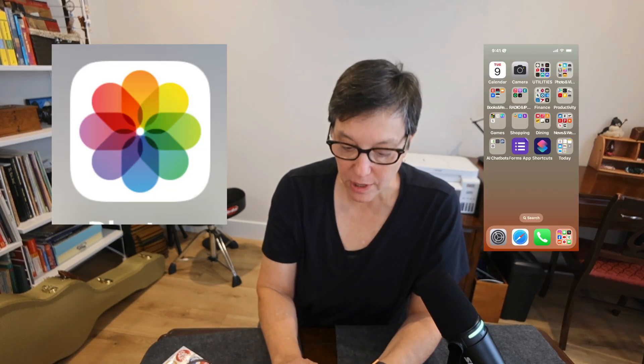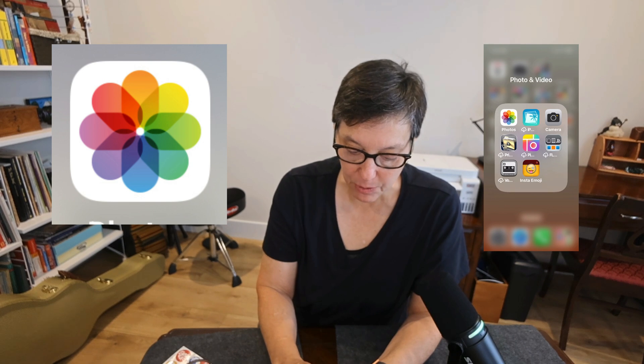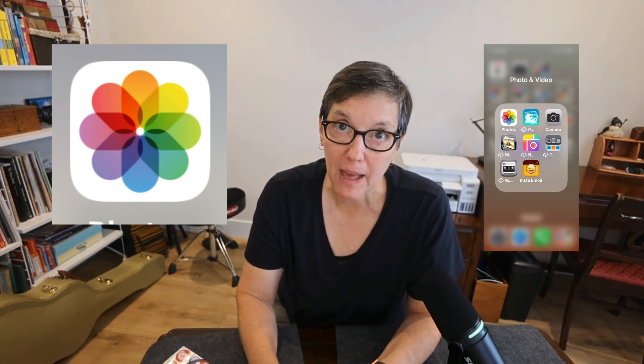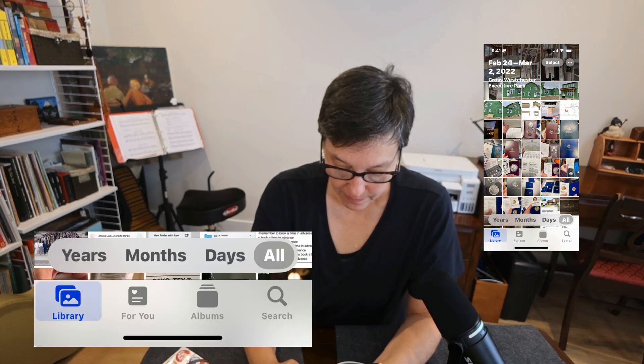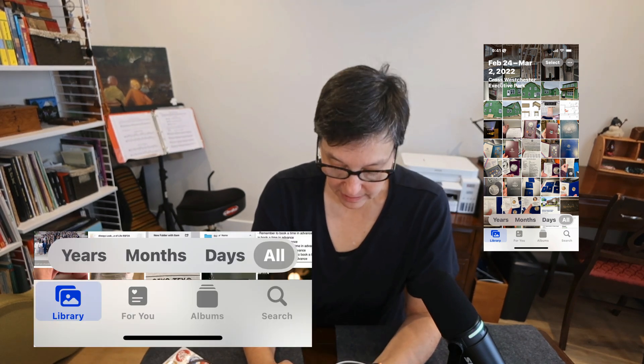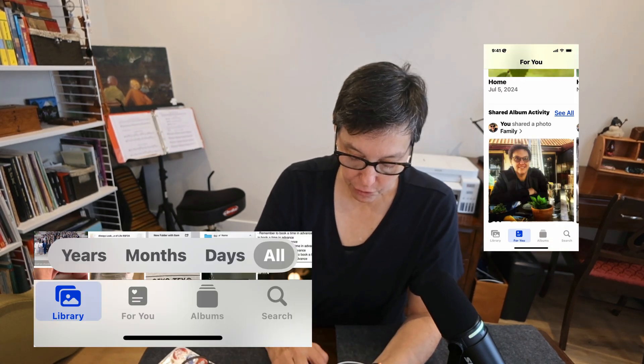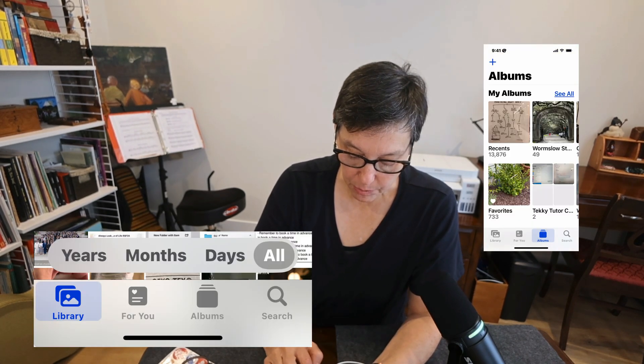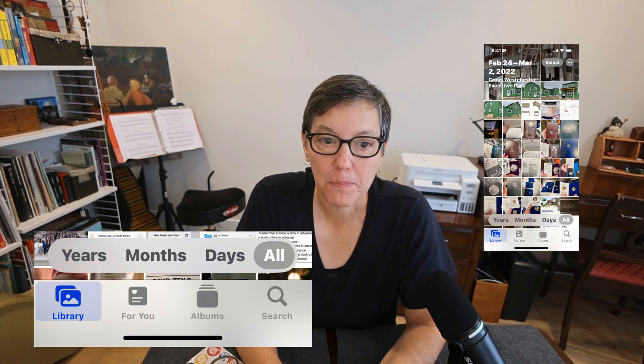First off you're going to open the Photos app. When you open the Photos app it's going to go right to all of your photos called the library. You'll see four icons: library, for you, albums, and search.